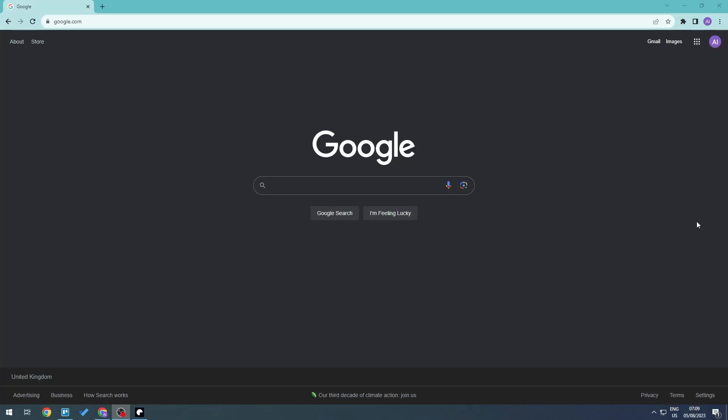Hello everyone and welcome back to the video. In this video I'll be showing you how to increase your Google Chrome downloading speed.